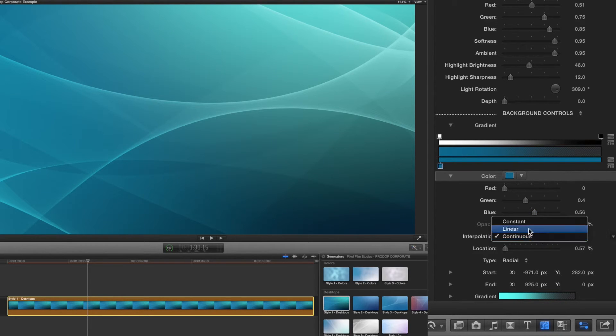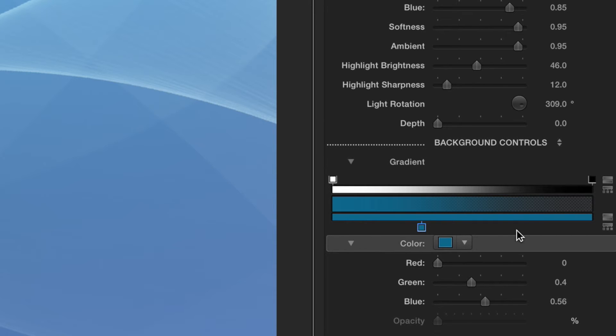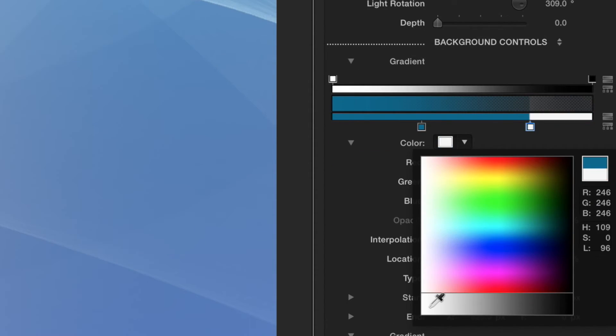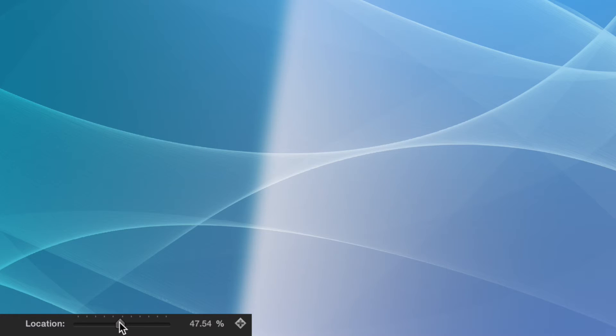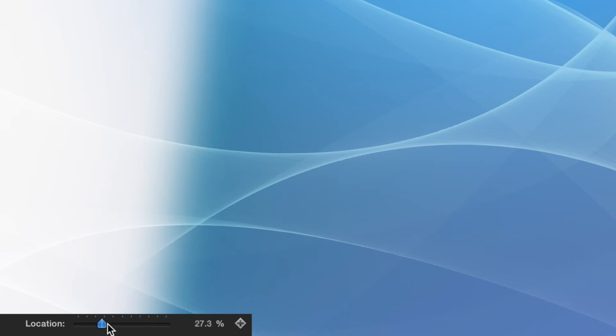Underneath you have an interpolation option and a location slider. The location slider will allow you to control the coverage of each color that is present in your background.